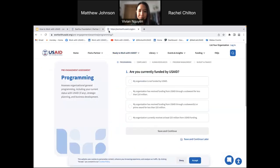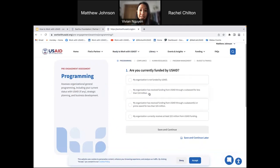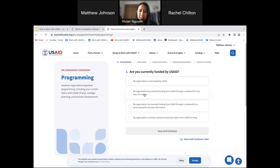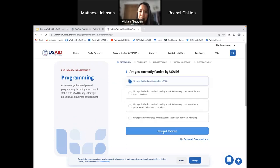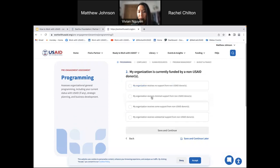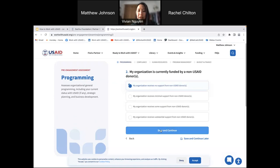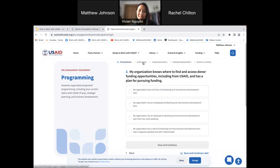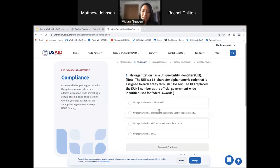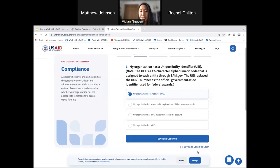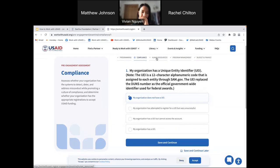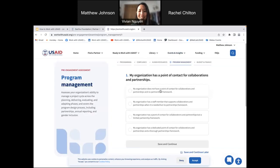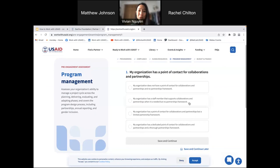Let's go to the pre-engagement assessment. The pre-engagement assessment is a tool to help you gauge if you are ready to work with USAID. We have compiled 48 questions here under five different categories — namely programming, compliance, human resources, program management, and budget and finance. As you go through this pre-engagement assessment, you'll get a sense of your readiness to work with USAID. If you can't answer a question right now, you can save and continue at a later time. There are no right or wrong answers — this is merely an informational tool for you to assess your readiness and does not affect your ability to compete for funding.